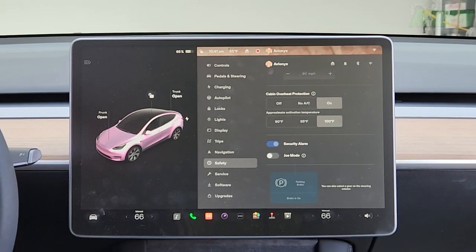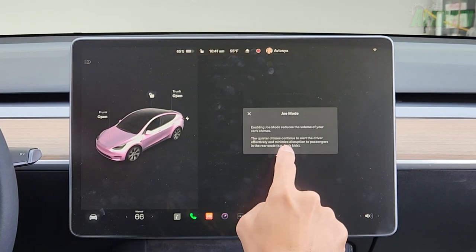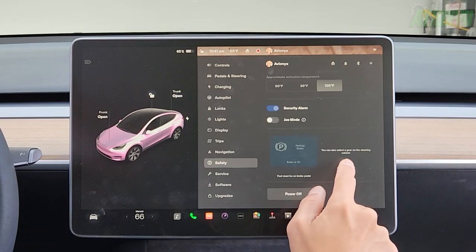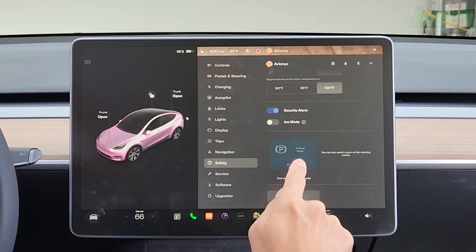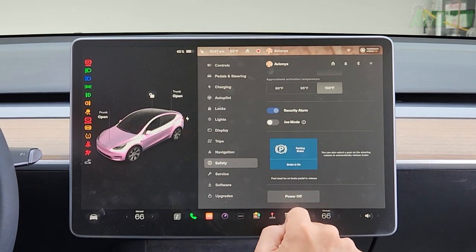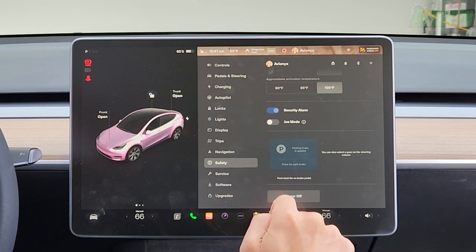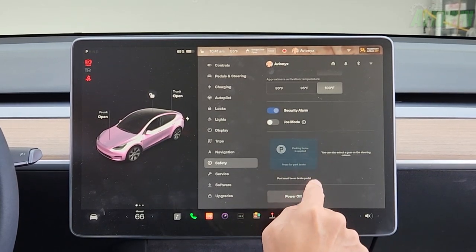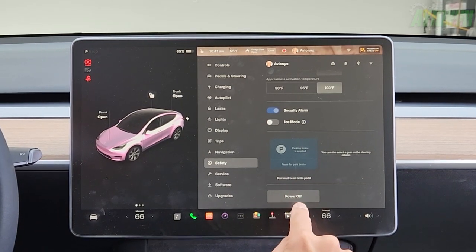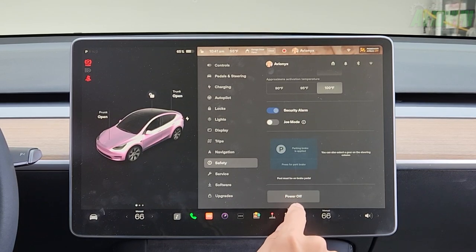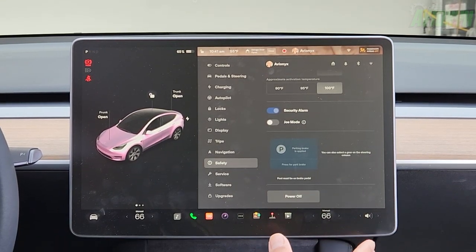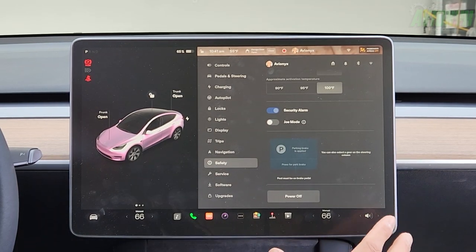Security alarm is defaulted on. Joe mode reduces the volume of your car's chimes — quieter chimes continue to alert the driver effectively while minimizing disruption to rear seat passengers. You can also select a gear on the steering column. The parking brake — foot must be on the brake pedal to manually engage it, but it's also automatic. You can manually power off the vehicle here if you don't have your phone key set up. Otherwise, once you close the door and walk away with your phone, after about 15-20 seconds it will automatically lock and shut off.